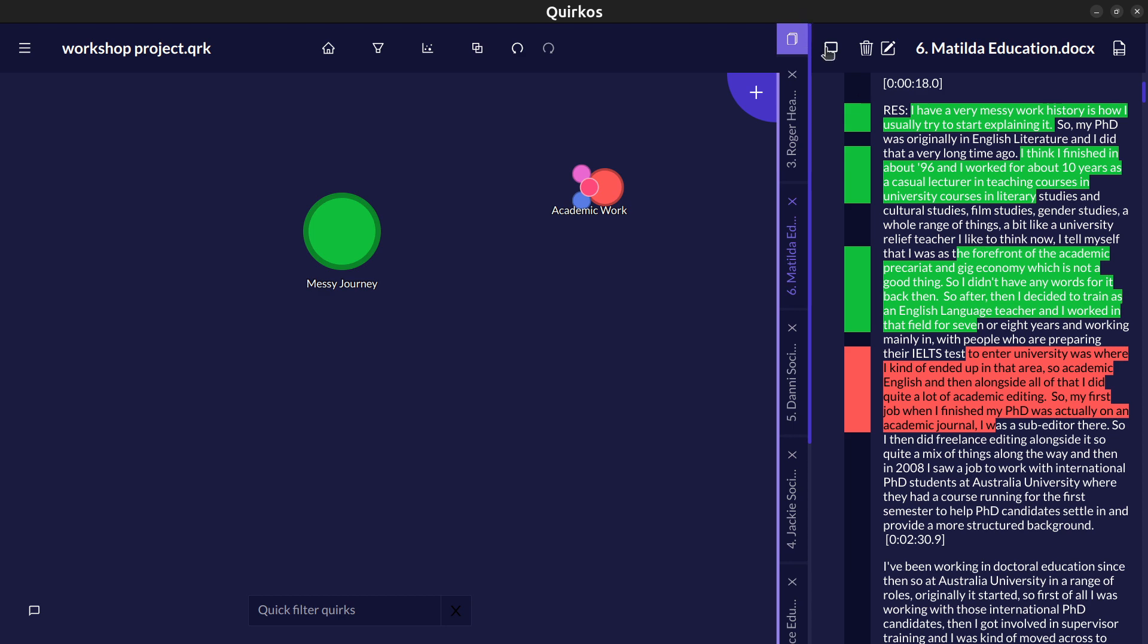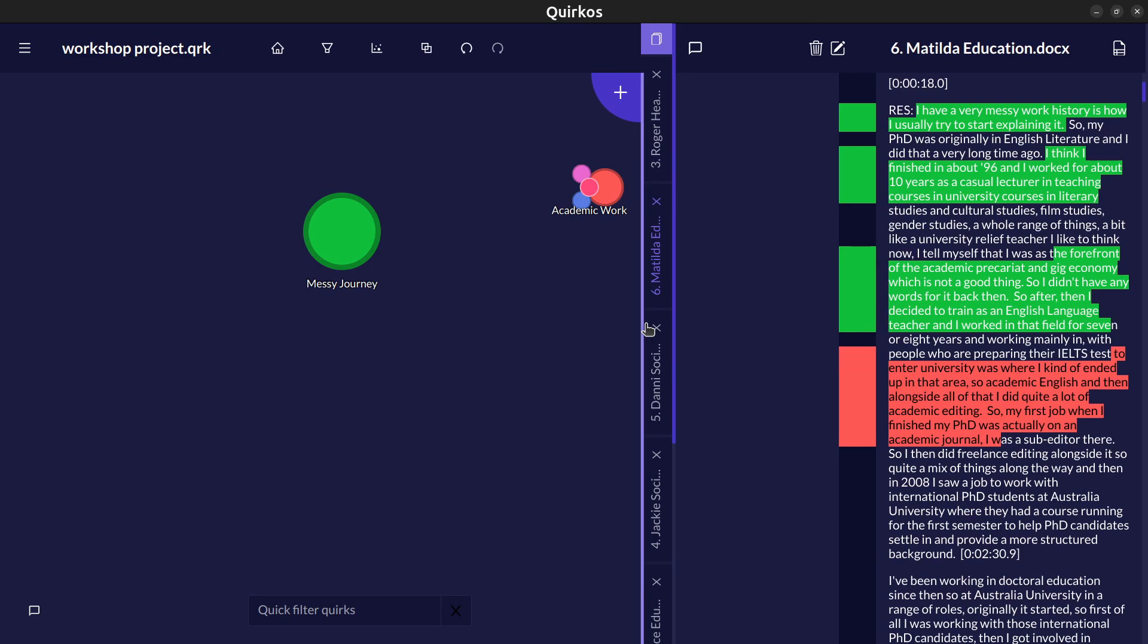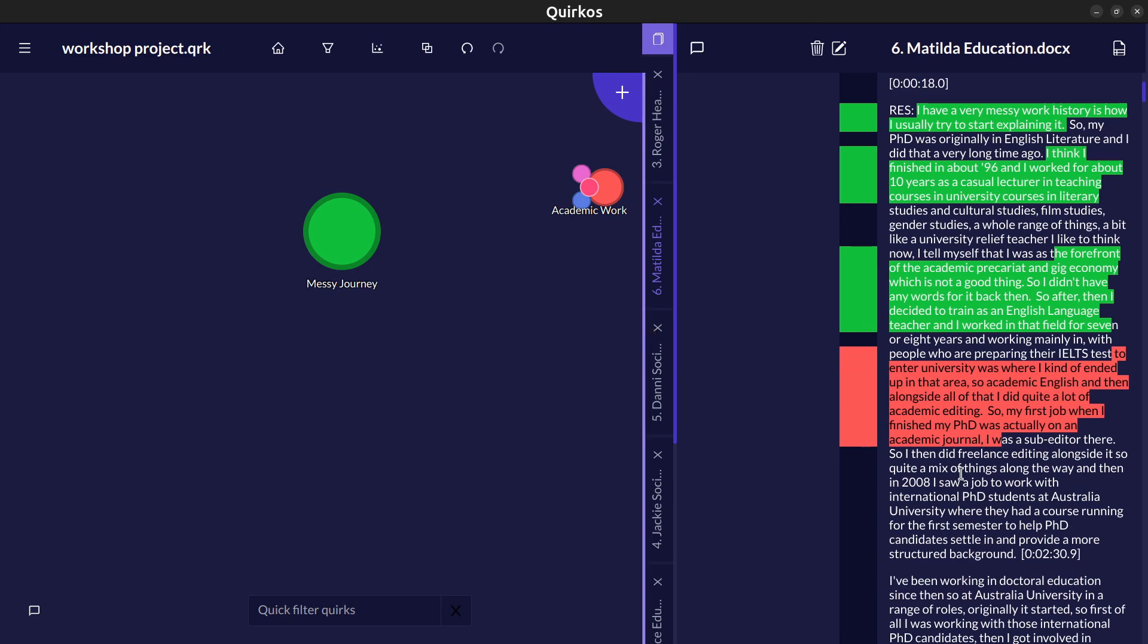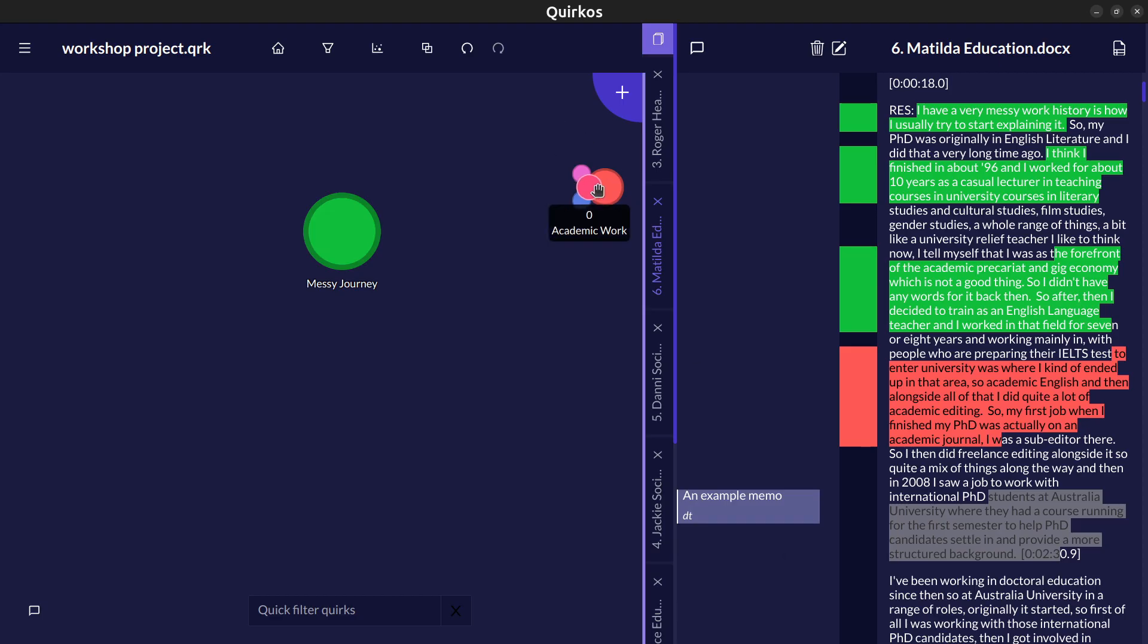We can also add memos in our project. So with opening the memo column here we can actually make this column a little bit wider here I think by dragging and dropping here. We can select some text and drag and drop into the memo column. We can use this to create notes to ourselves, things we want to go back to or if we take an approach like in vivo coding or IPA which takes a line by line coding approach before you create codes and themes.